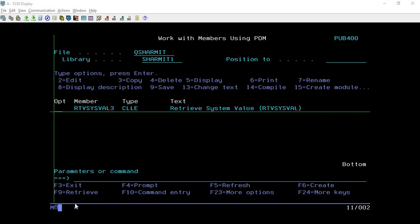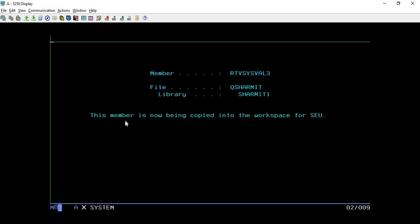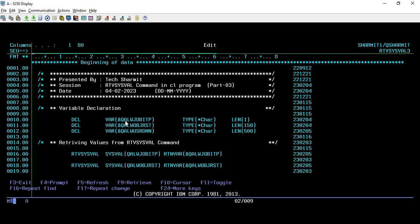Hello, welcome to Texture Math. In this session we will cover further values from the RTVSYSVAL command. For that I have created one demo program, so I'm taking this program in edit mode.